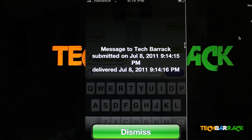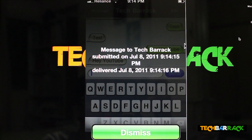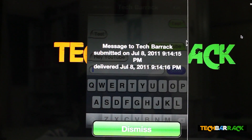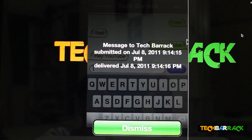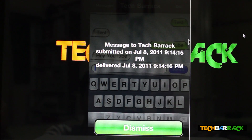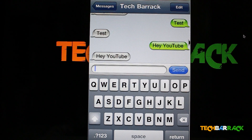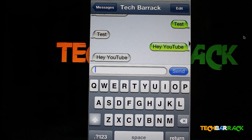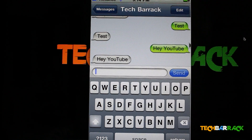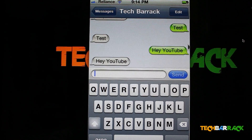That's it guys, that's all I wanted to show you. You can click Dismiss, and that's how you get delivery reports on your iPhone. Thanks for watching — please rate, comment, subscribe, and visit techbarrick.com.